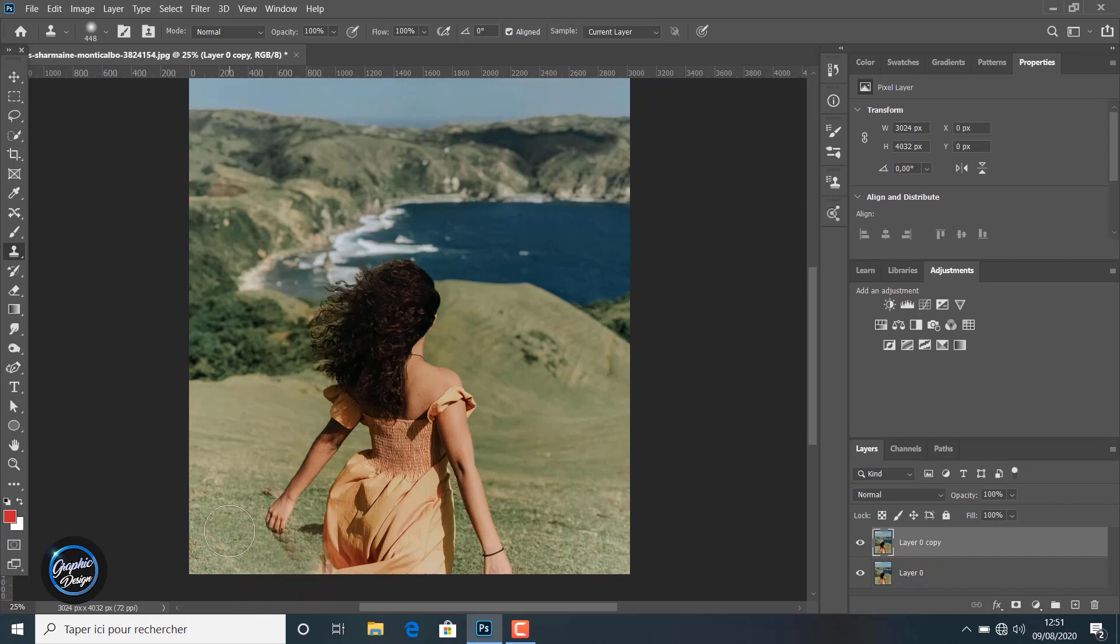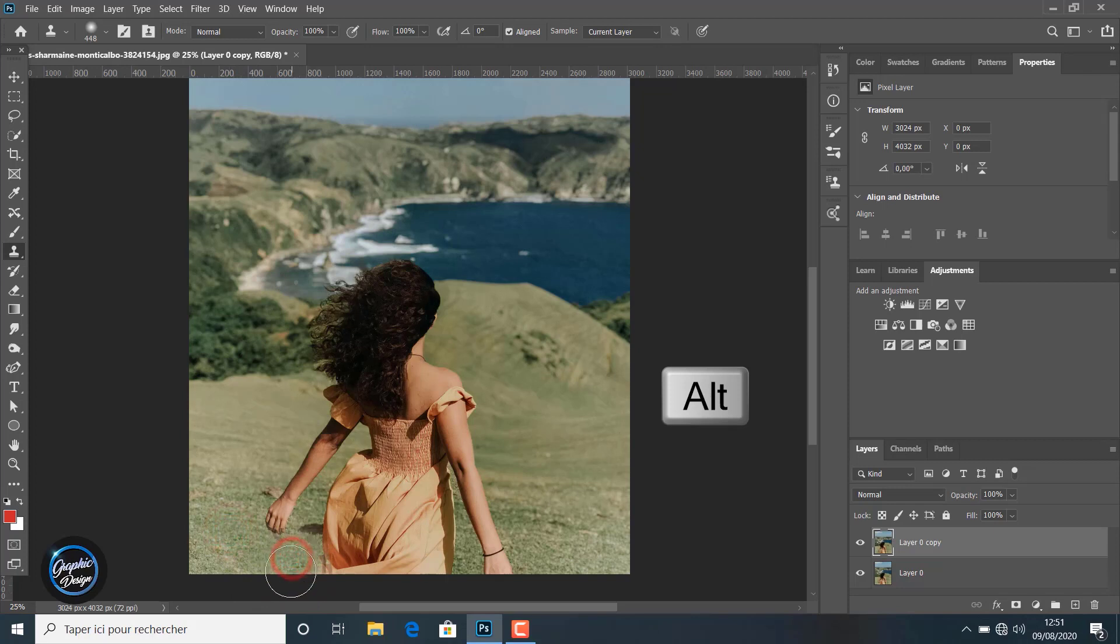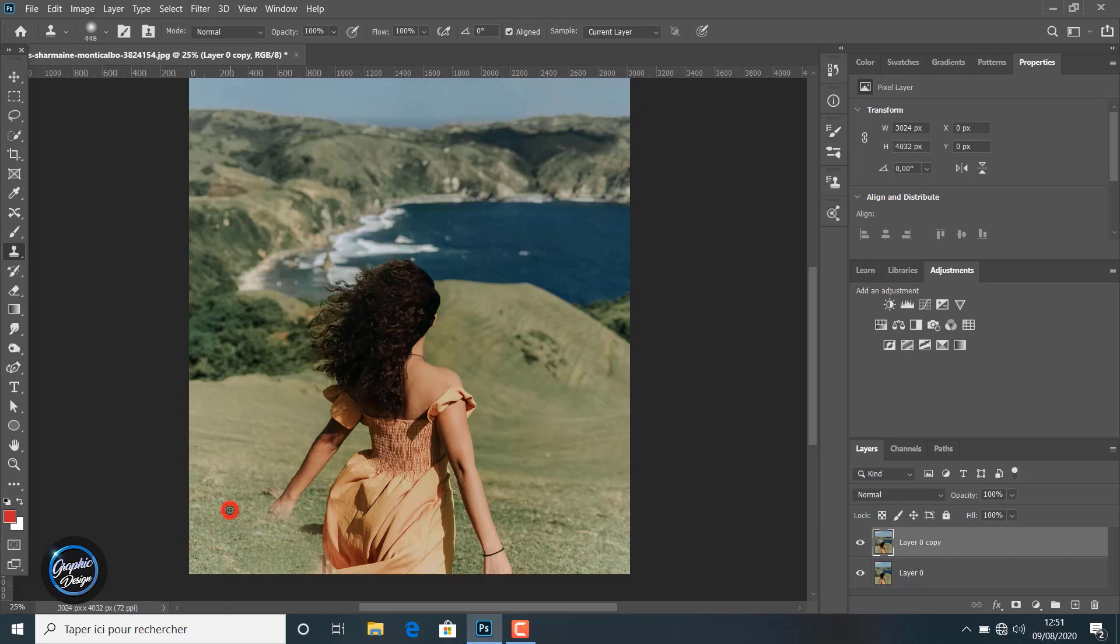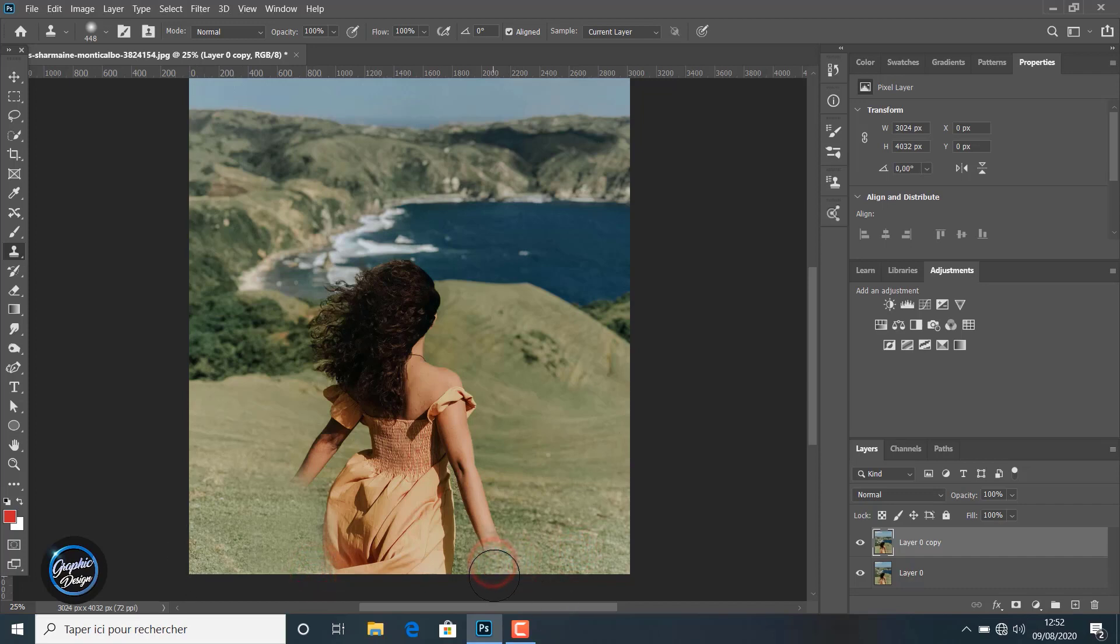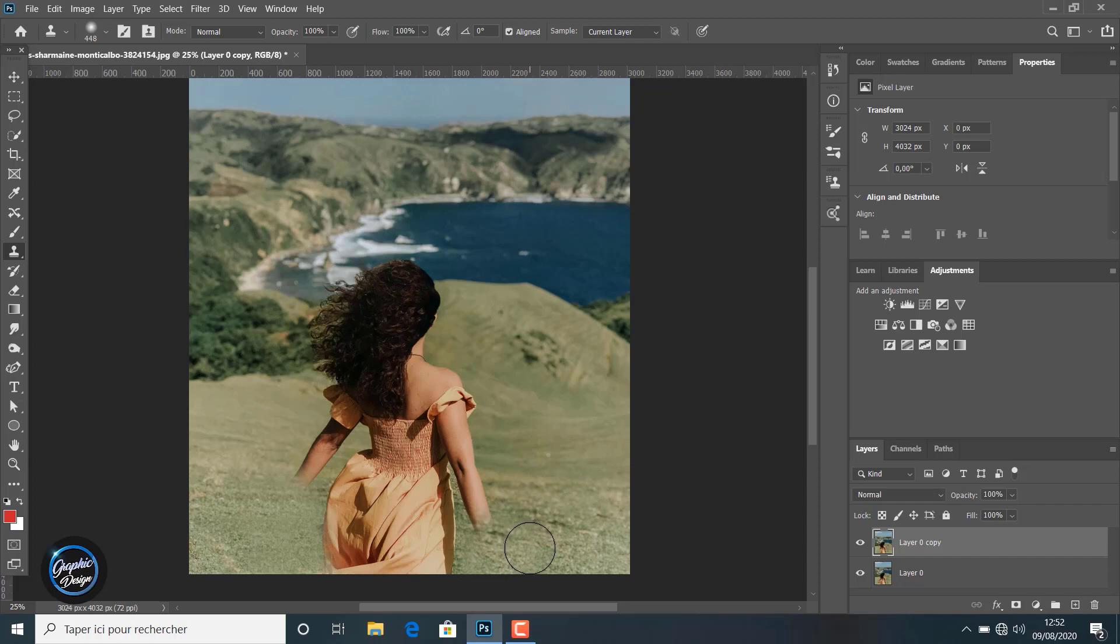Like you can see here, clicking with the Alt key to choose the area and painting with the tool to duplicate this area and remove the girl from the background. It is very easy to use.